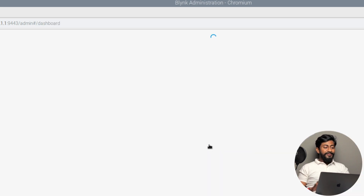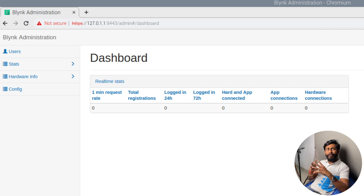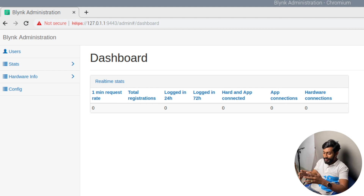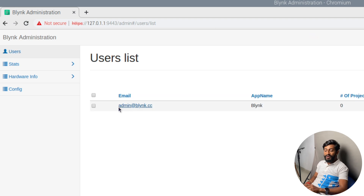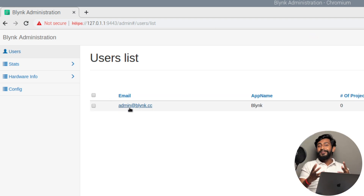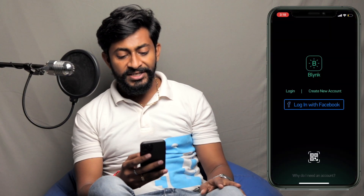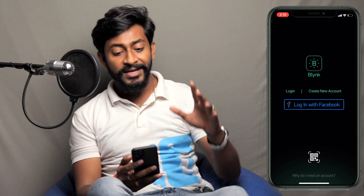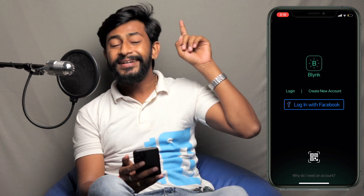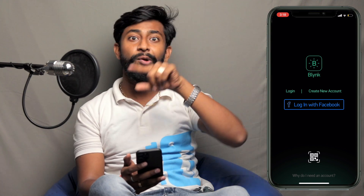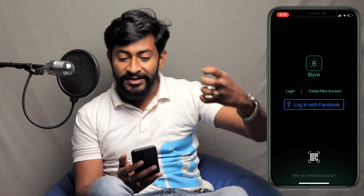To access the admin page, use the default credentials: email is admin@blynk.cc and password is 'admin'. Click sign in and here is the dashboard where you can monitor all users, projects, energies, and everything. Clicking on users, there is currently only one user — 'admin' — since no account has been registered yet in this local Blynk server. Now let's move to the smartphone and configure the Blynk application. Make sure your smartphone and your Raspberry Pi are connected to the same Wi-Fi router.